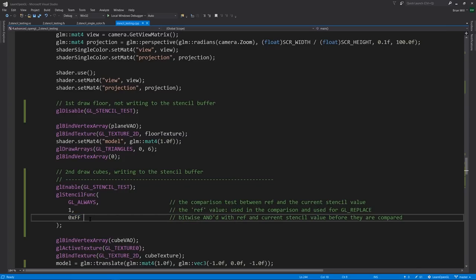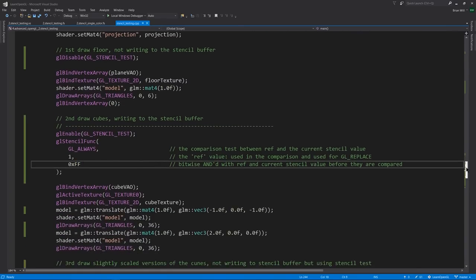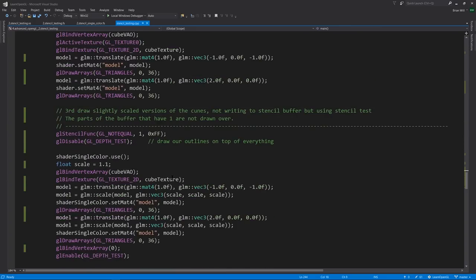Having enabled stencil testing and set up the stencil function, when we now draw the cubes, for each pixel of the cubes, the stencil buffer value is going to get set to 1. And so, when we draw the cubes again, after scaling them up and using a different shader to just draw a solid color, now we want a stencil function that only passes for stencil values other than 1.